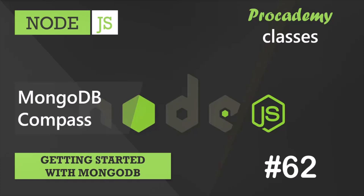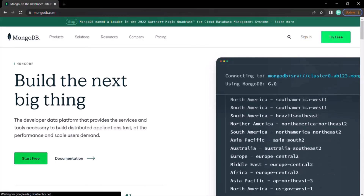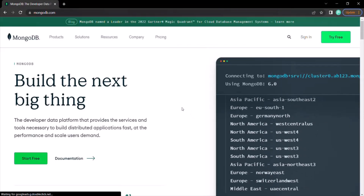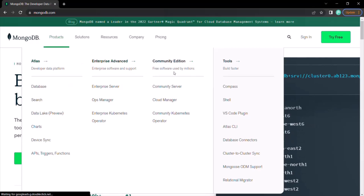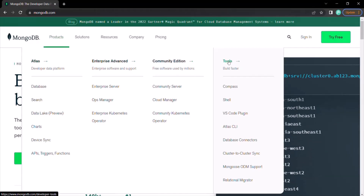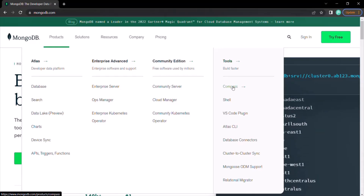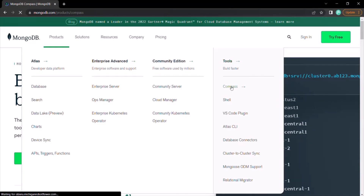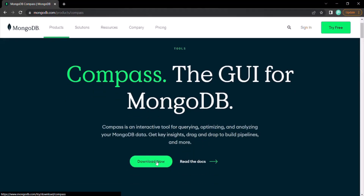To do that, let's go to the MongoDB website. From here, you can go to the Products link and here you can see Tools. From the Tools section, we want to download MongoDB Compass. Click on this link and it will take us to the download page. Then click on the Download Now button.